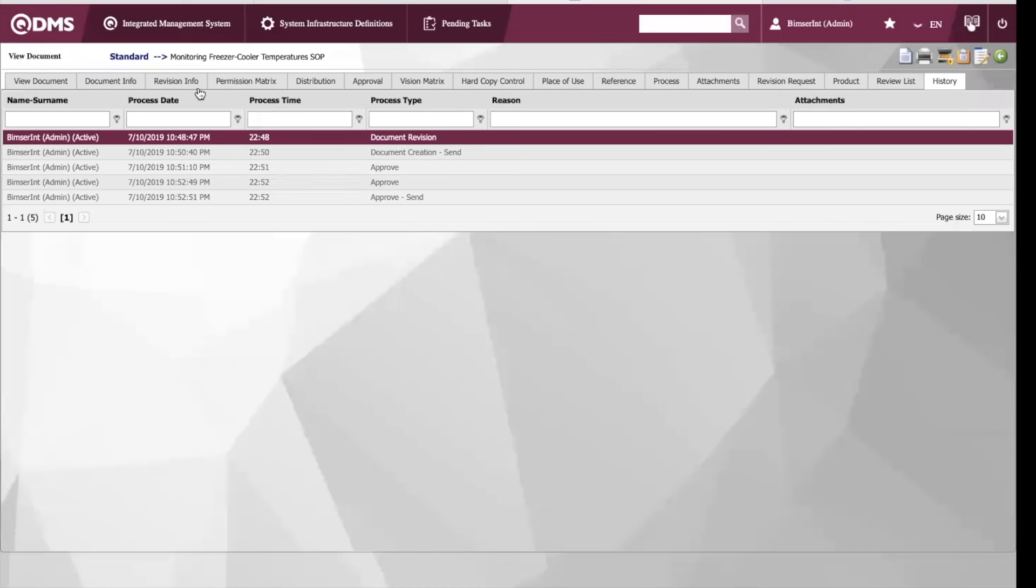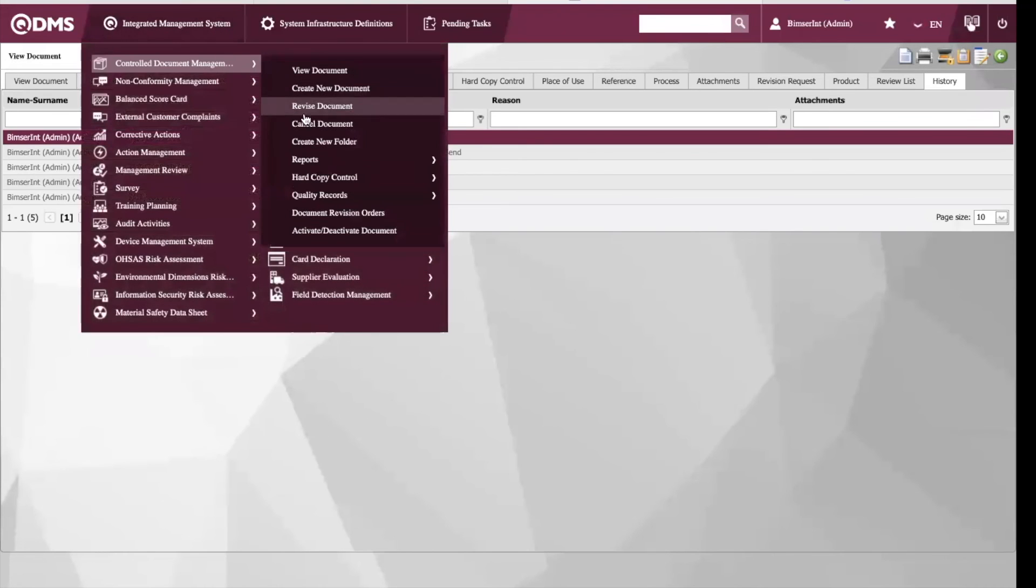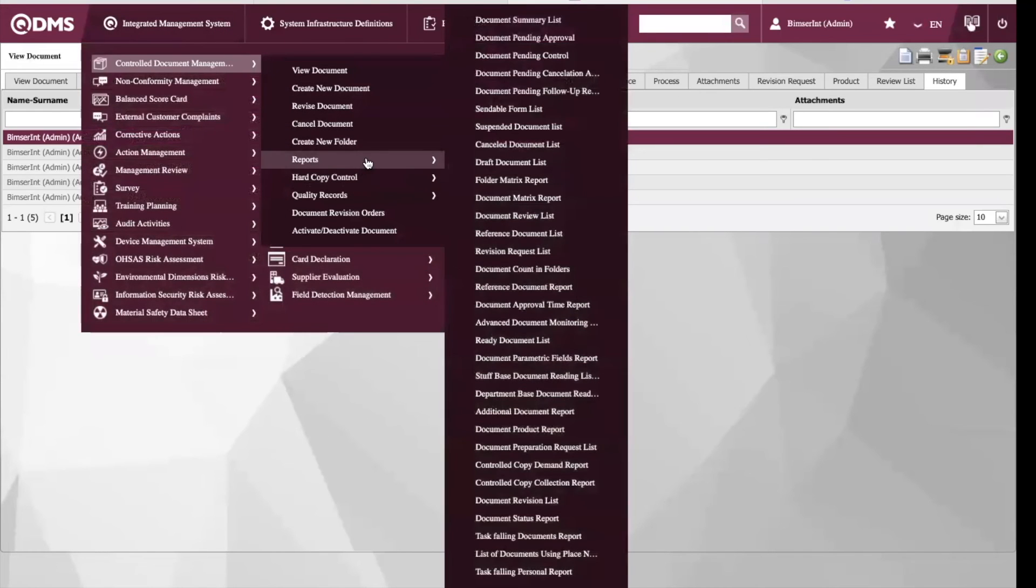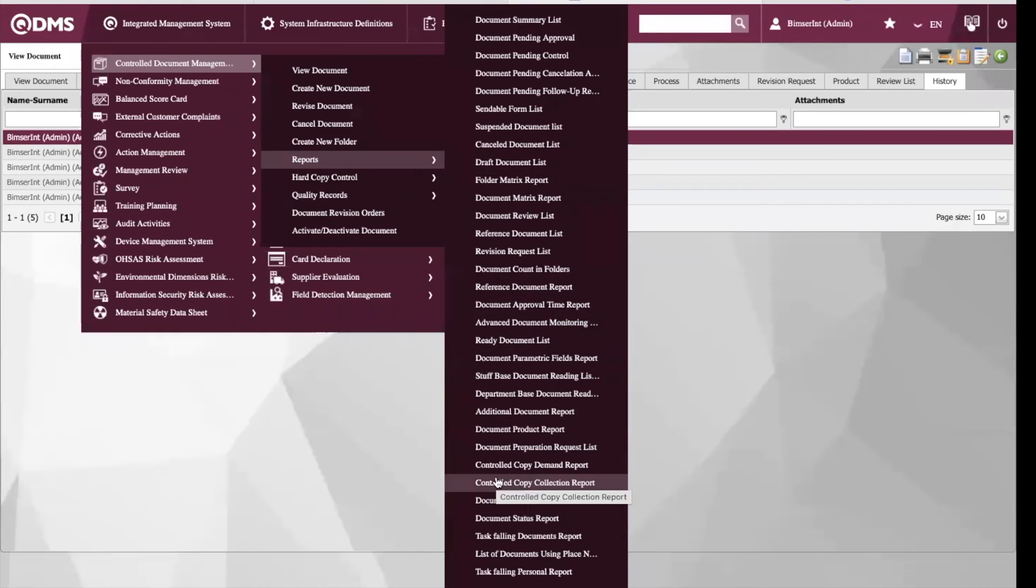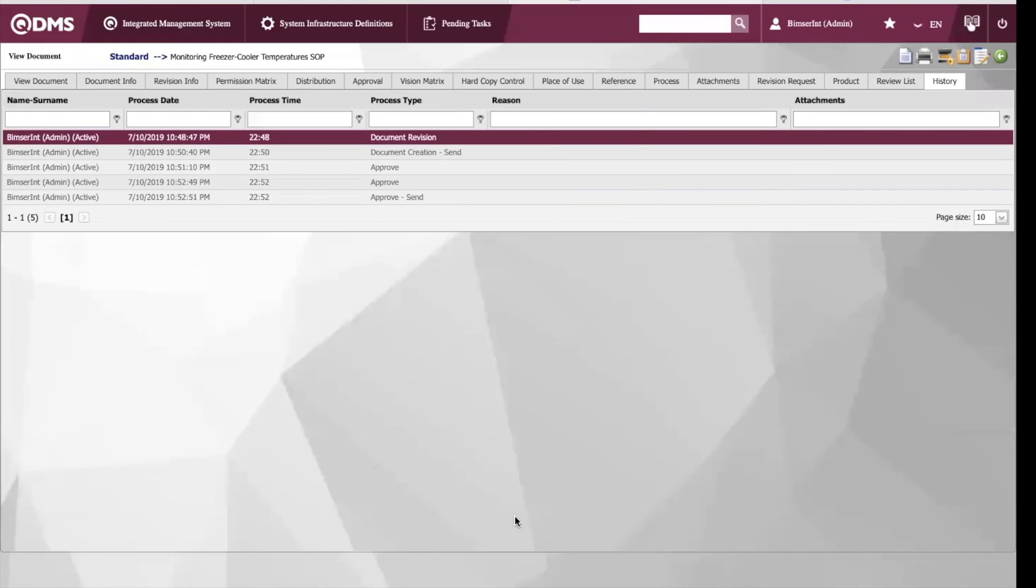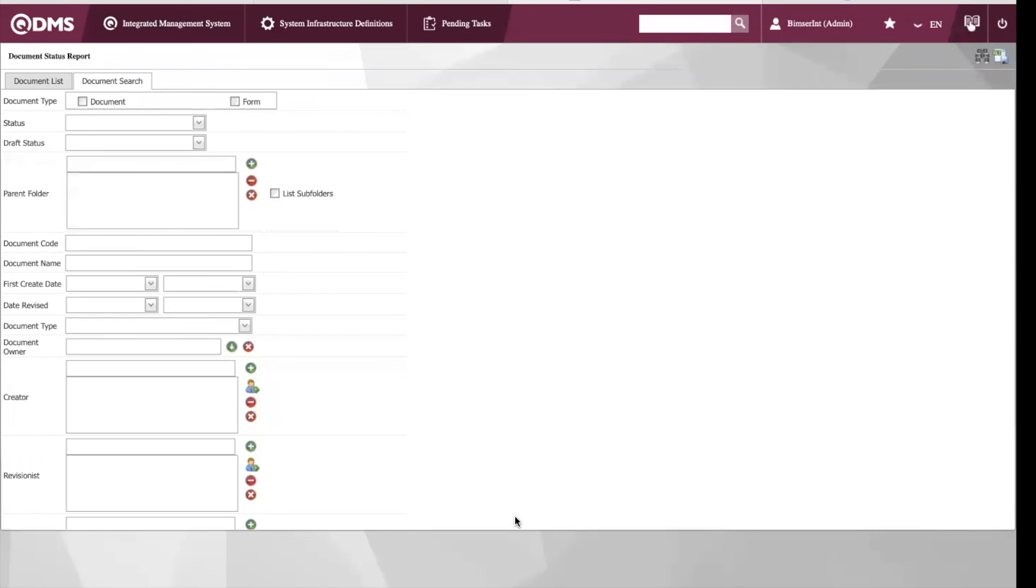Also in this module, we have a reporting tool. There is a reporting tool available for every module in QDMS. Specifically, let's take a look at our document status report since we are dealing with documents.